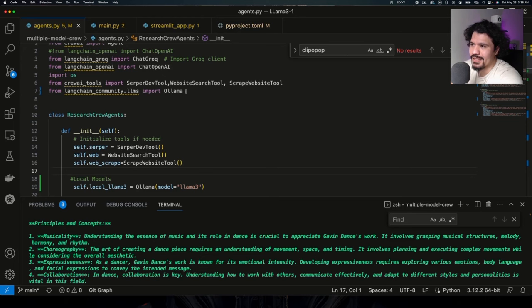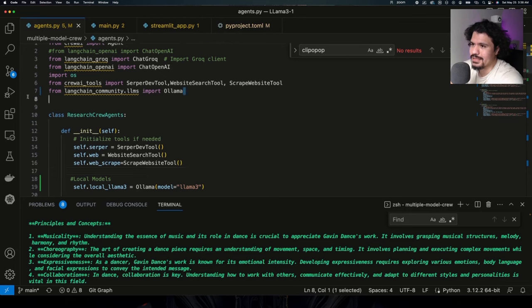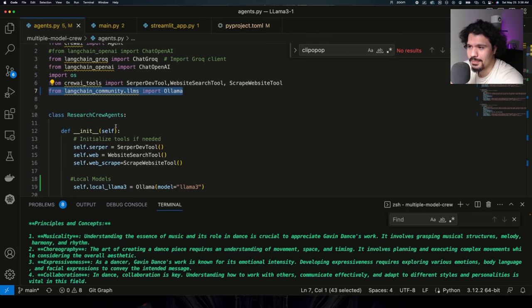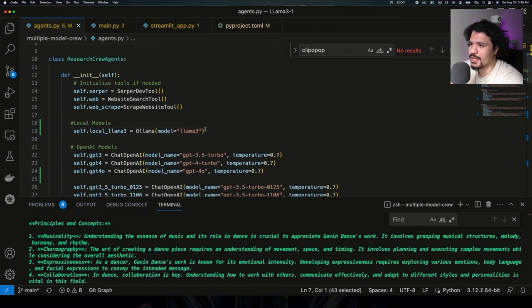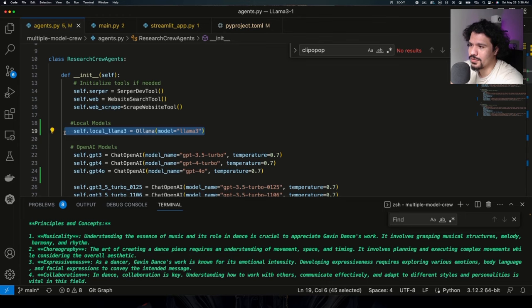The main things you're going to have to add are going to be just a few lines of code. It's going to be this import from LangChain Community. This is what's going to allow compatibility with a local Llama version that you installed on your laptop with Ollama.